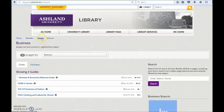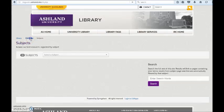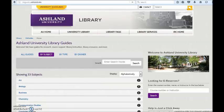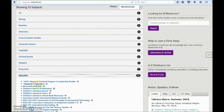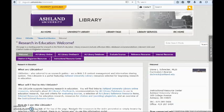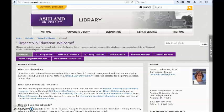Use the Breadcrumb trail to return to the Library Guide homepage. We'll choose a subject, Education, and a guide, Research and Education, to explore. Research and Education is a starting point for research in the field of education. Library resources include reference titles, database recommendations, internet links, citation guides, and plagiarism resources.